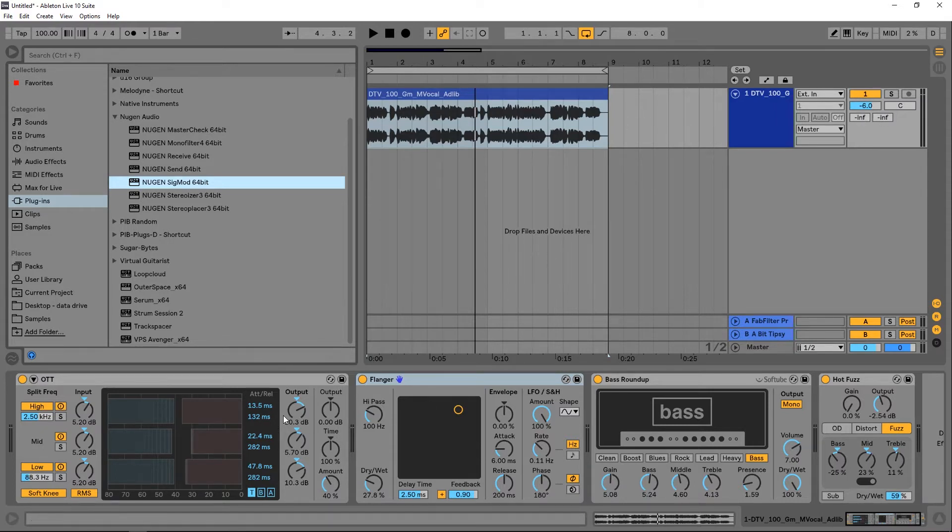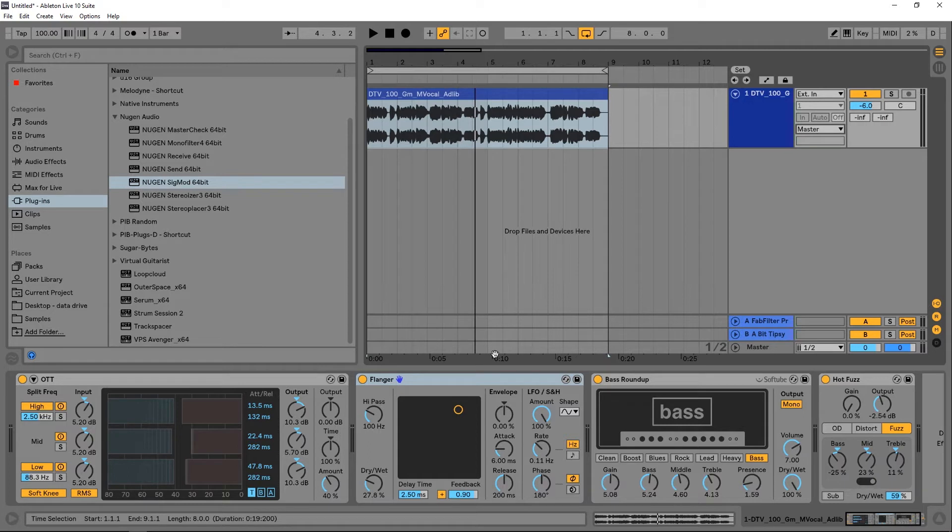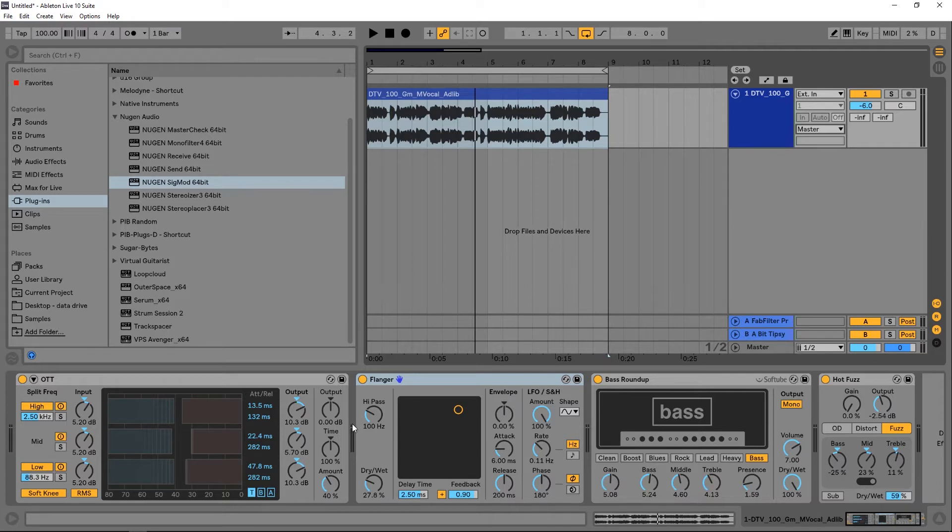I've got returns and sends inside of Ableton Live, but this is going to happen after the entire effects chain. That's the same thing if I put it in a group or if I send the audio to a different channel. No matter what, I'm going to get the resulting audio from this entire effects chain.